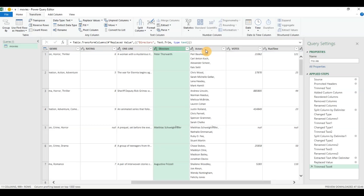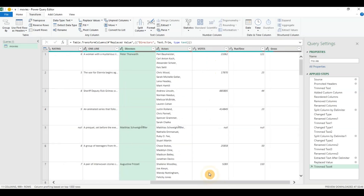Now you can do further analysis on the actors — you can split this into different columns and then unpivot the data to find out which actor has worked in which movie. I've done a detailed video on that in my previous video on how to unpivot your data for data analysis. Take a look at that video; I'll leave a link in the description as well.